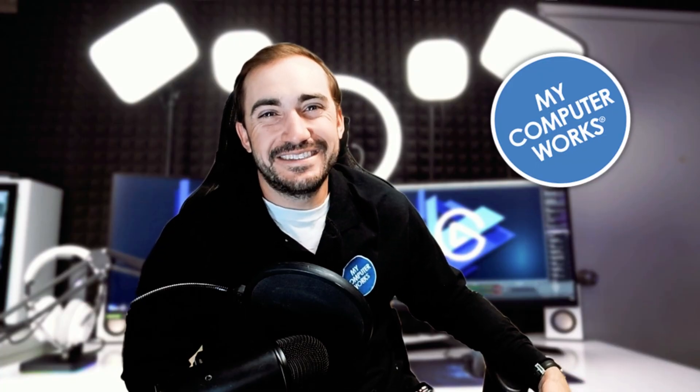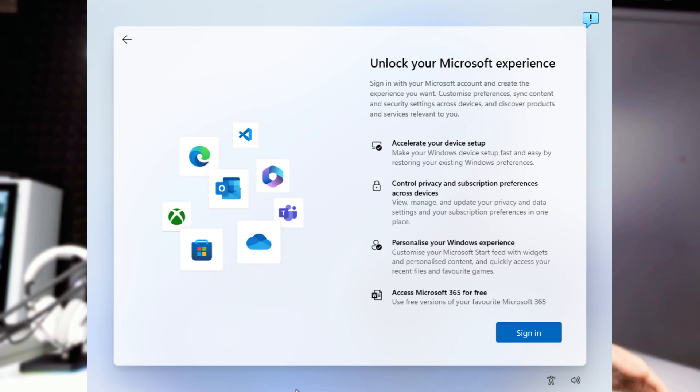Hello everyone, this is Tyler with My Computer Works. Welcome back to the channel. Today I'm going to be showing you a really cool trick. This trick allows you to bypass the signing in or creating a Microsoft account phase of the Windows 11 setup.